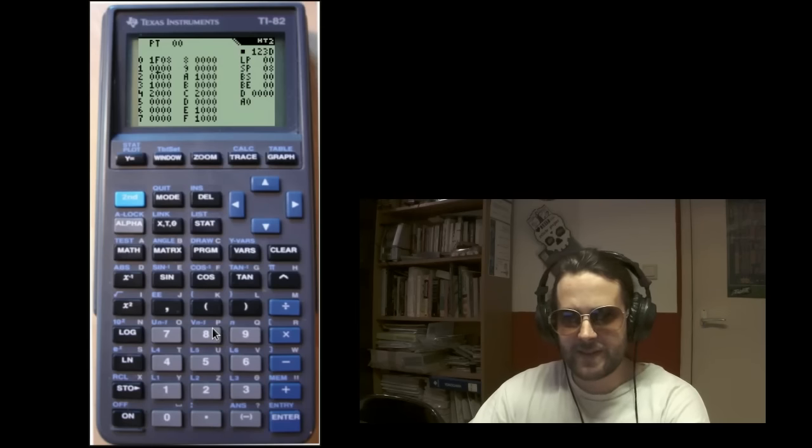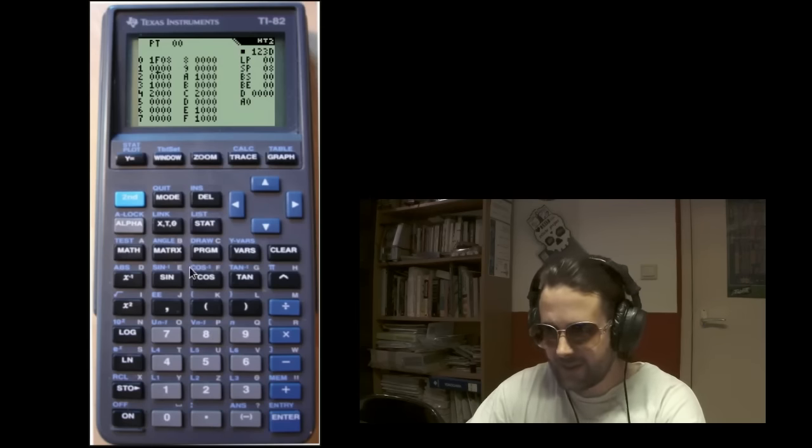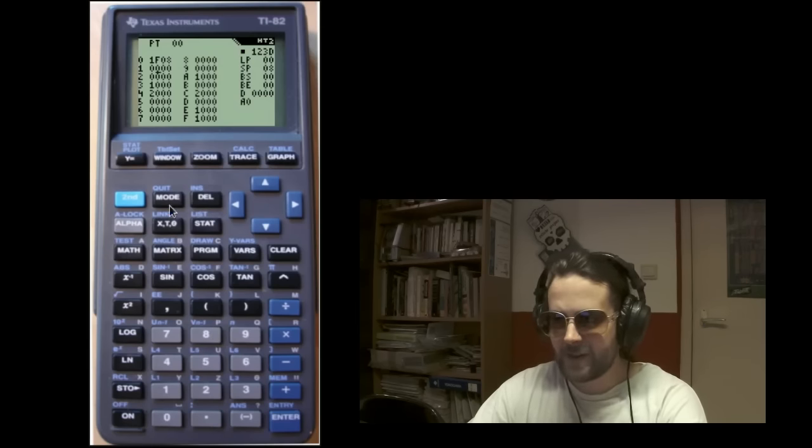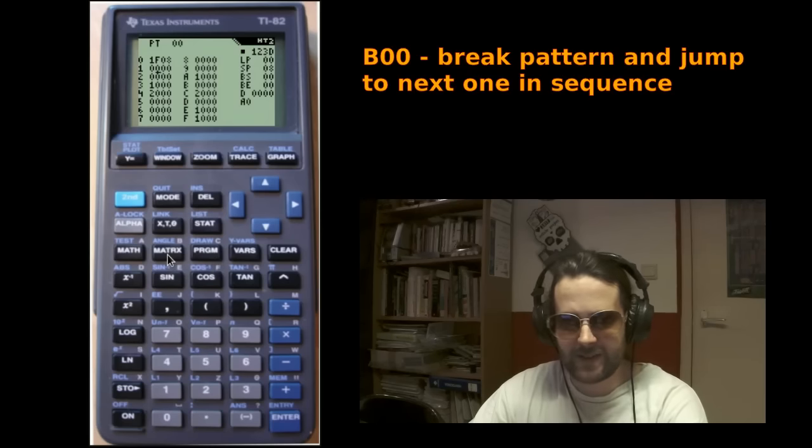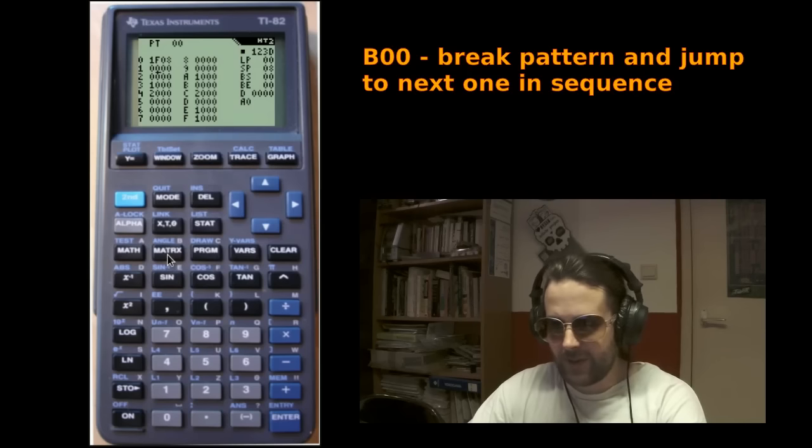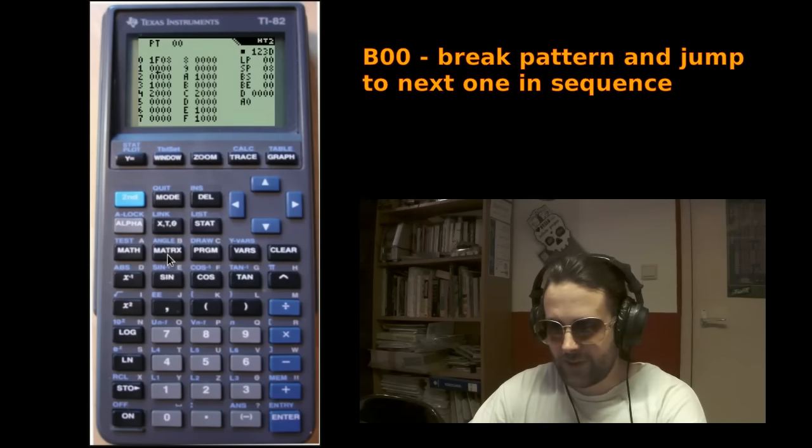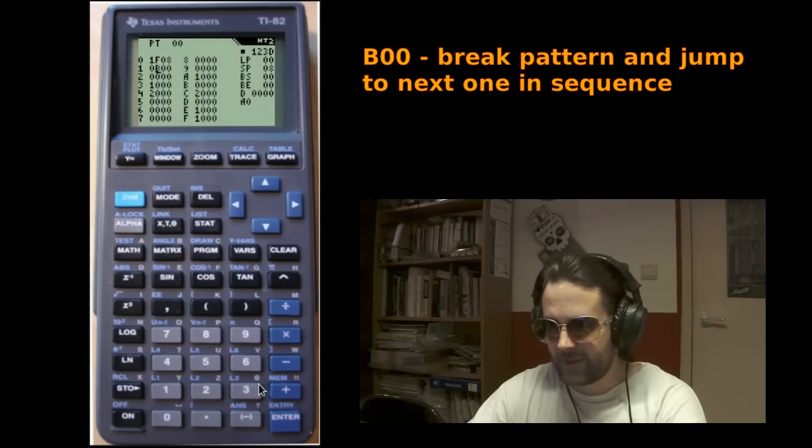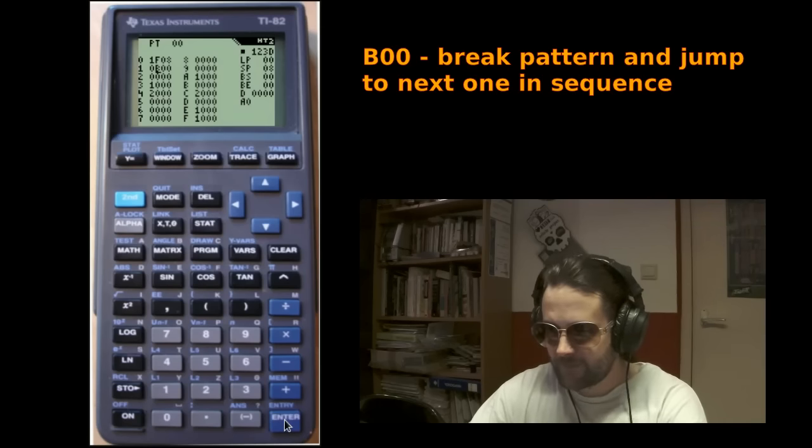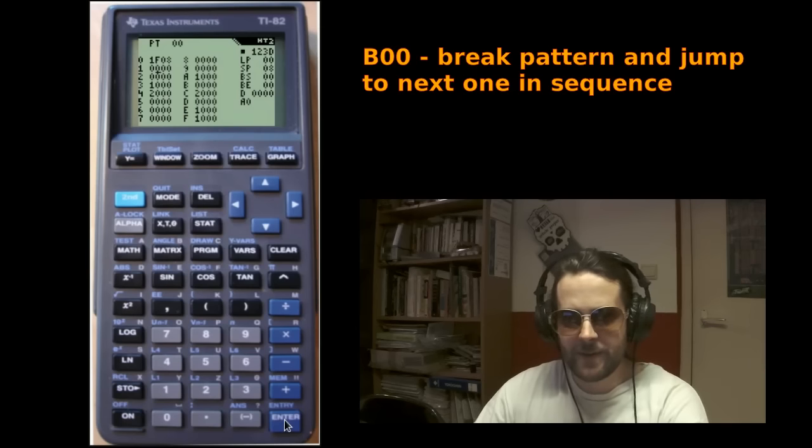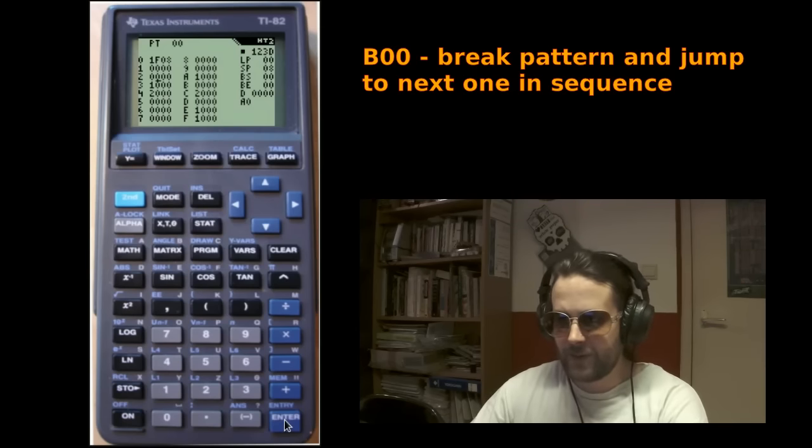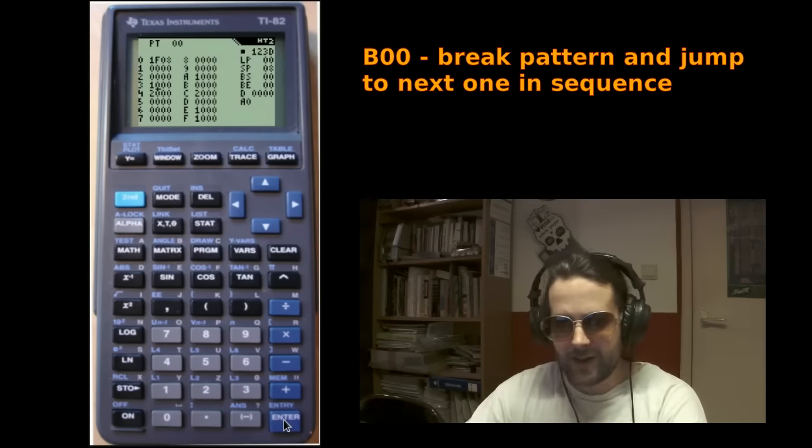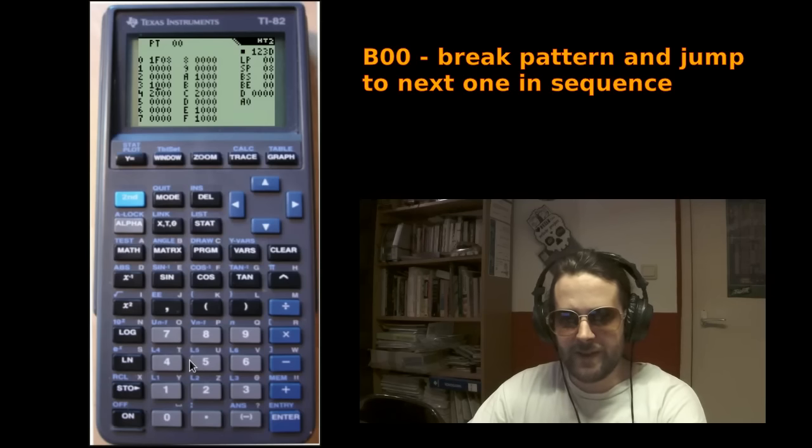Next effect is an enhancement of the B effect, which normally breaks the current pattern and jumps to the next one. Like so. Right? But now, in the new version, the B command can also be used as a loop command within the pattern.